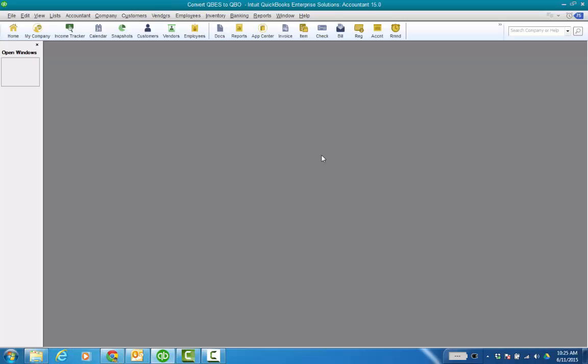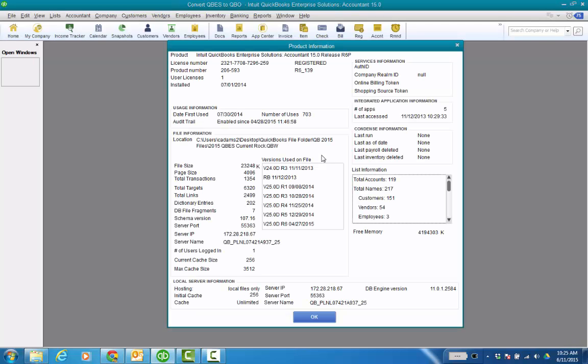So I'm in my Enterprise file and it's pretty easy to get to that window where you sign in. You're just going to hit F2 to bring up the product information window or Control+1 and then once it's up you're going to do Control+B followed by Control+Q and then at that point you're just going to close the product information window.